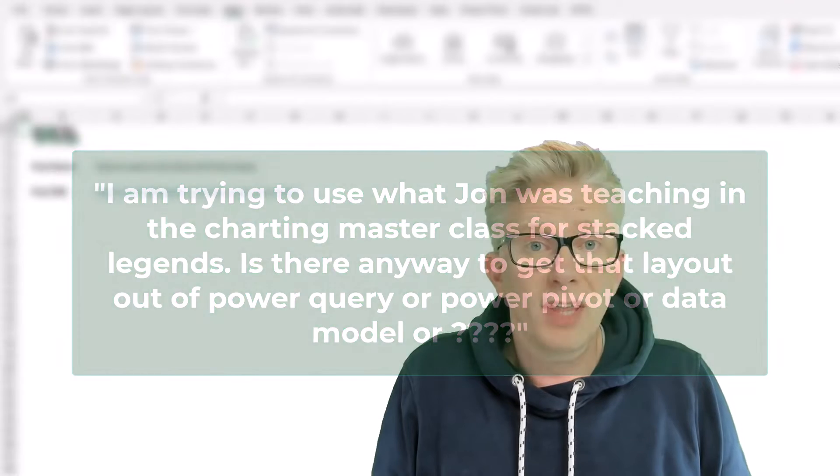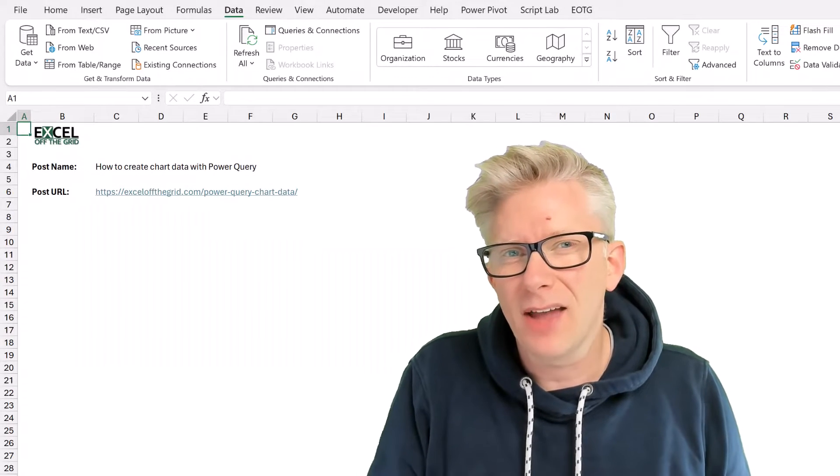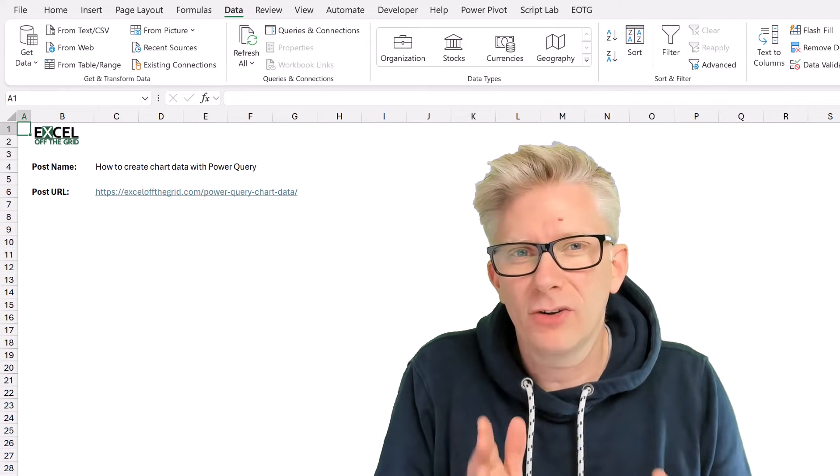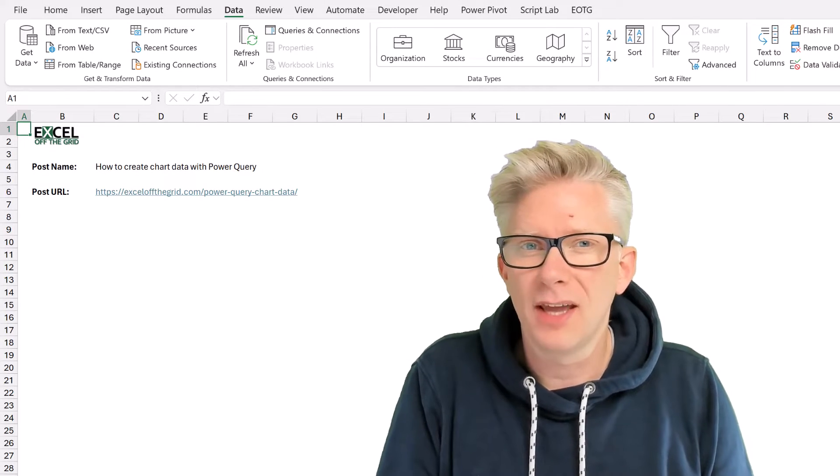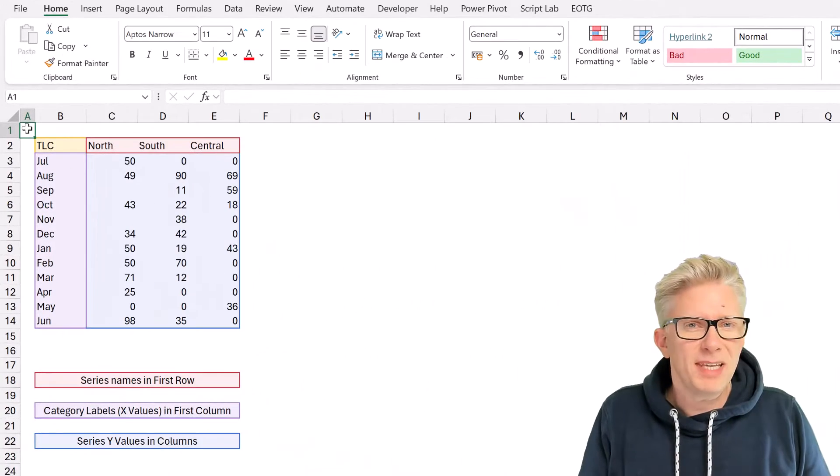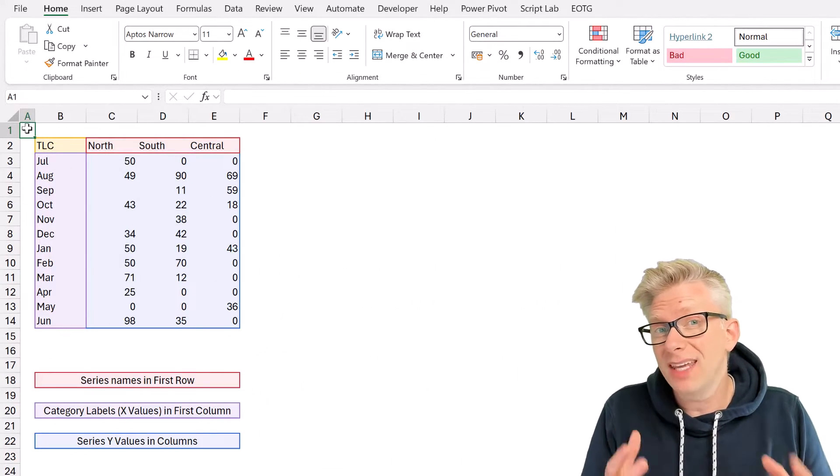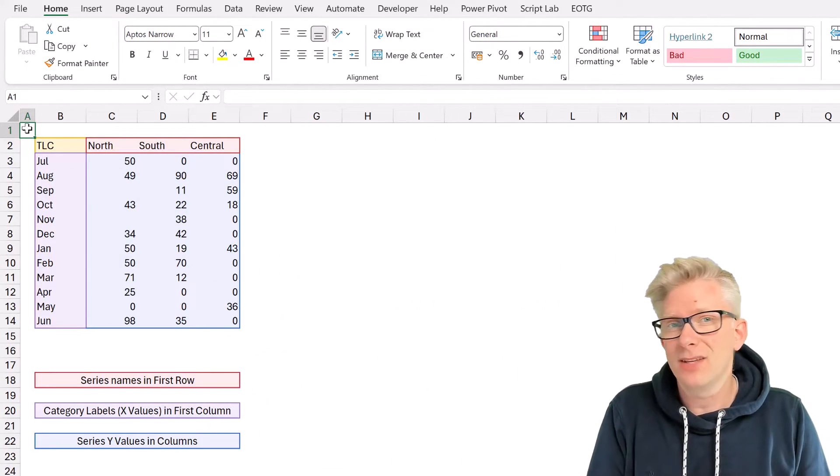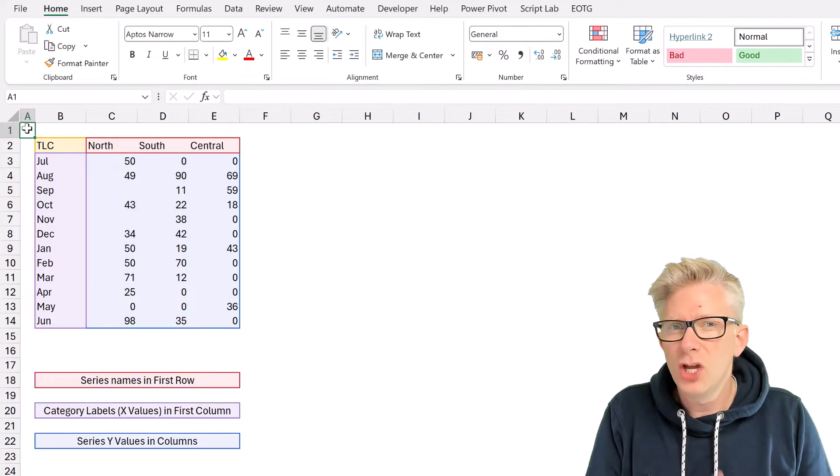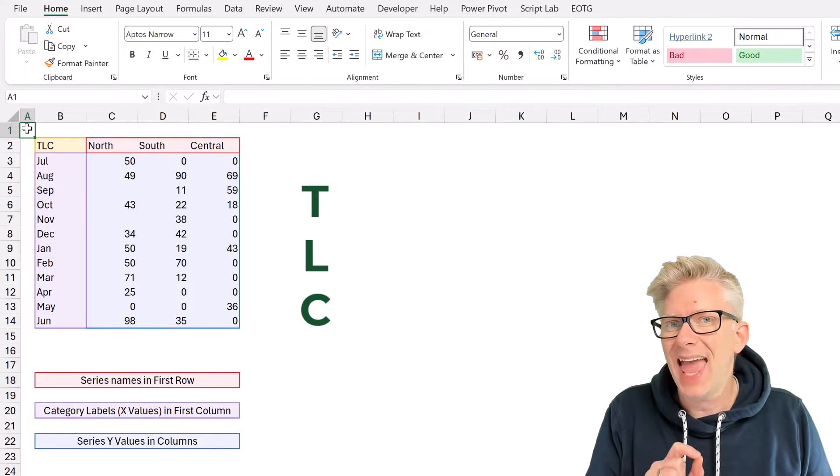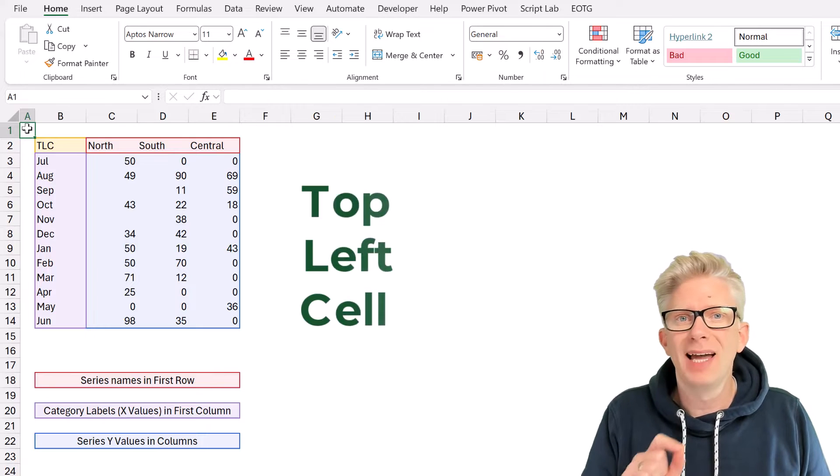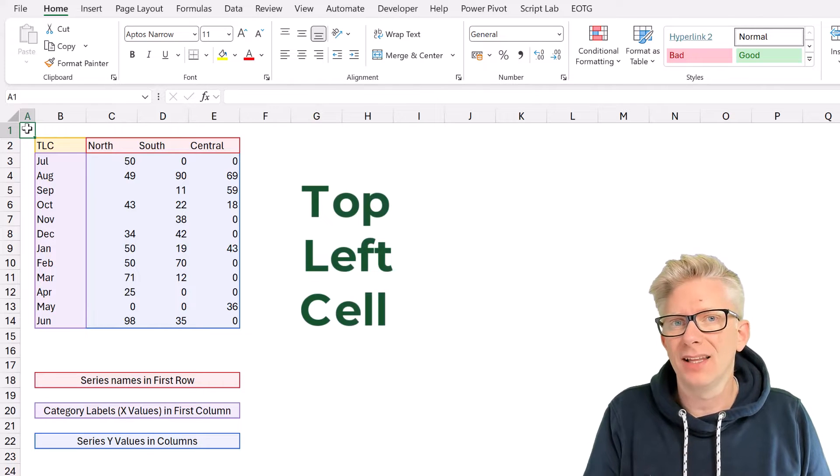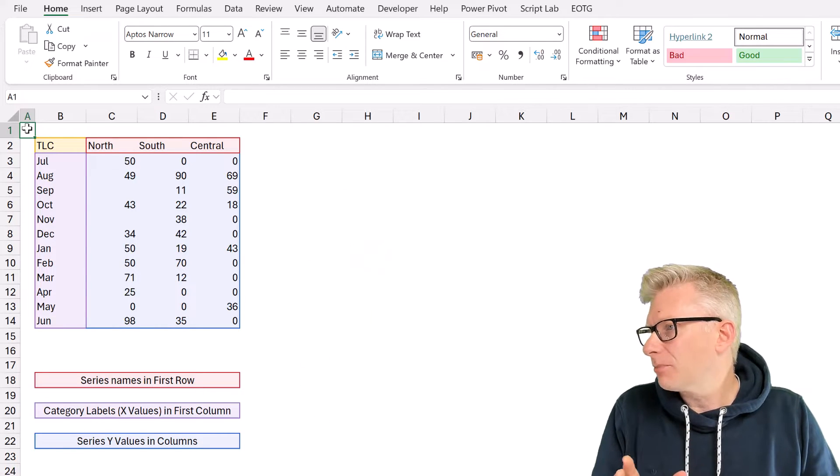So to answer that question, let's take a deeper dive at how we can create chart data using Power Query. Let's begin by thinking about what the ideal shape is for chart data. John, in his masterclass, called this the TLC method, the top left cell. So let's take a look in Excel.